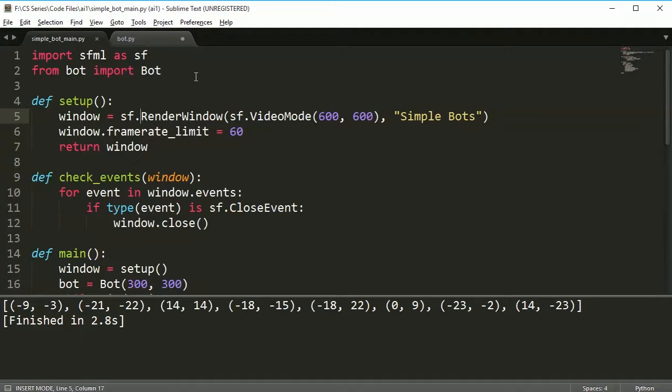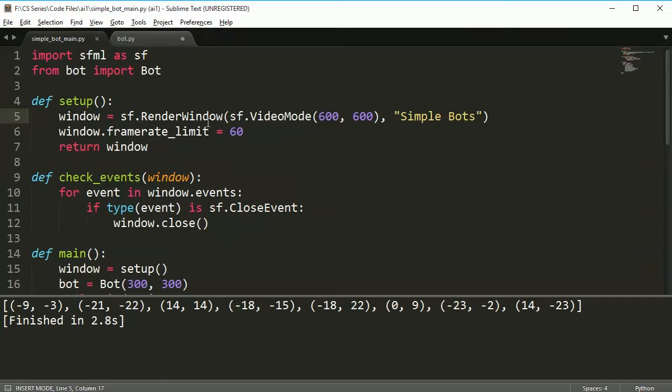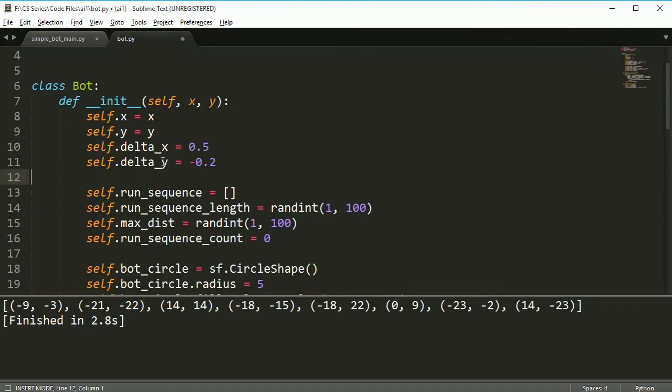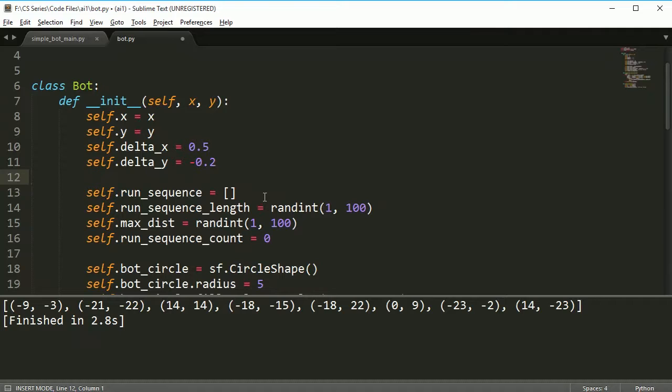Hey everybody, welcome back. What we're going to do in this lesson is look at how we can get our bot moving according to our run sequence. This is an example run sequence, and at the moment my delta_x and delta_y are pretty small - 0.5 and negative 0.2.